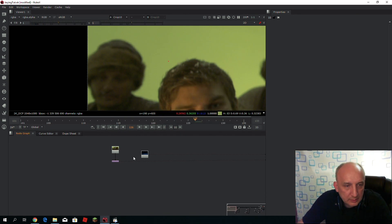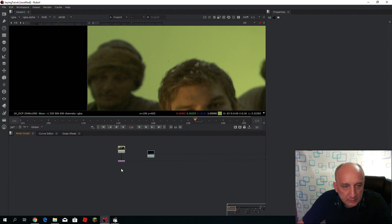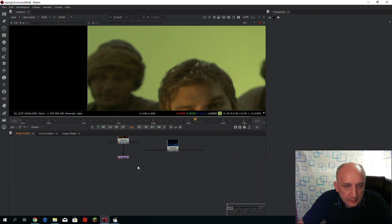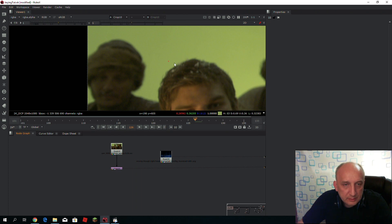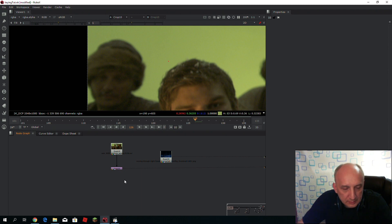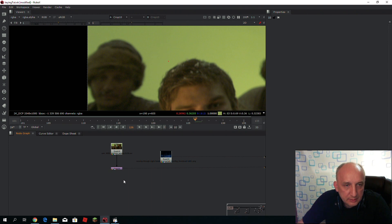All right, today I would like to show you a very small hint from keying. Many times when you key an object on a bright background, you will see that there are white edges around the heads or around your character. This tip helps you to get rid of these edges and keep the same color as the original edge was.